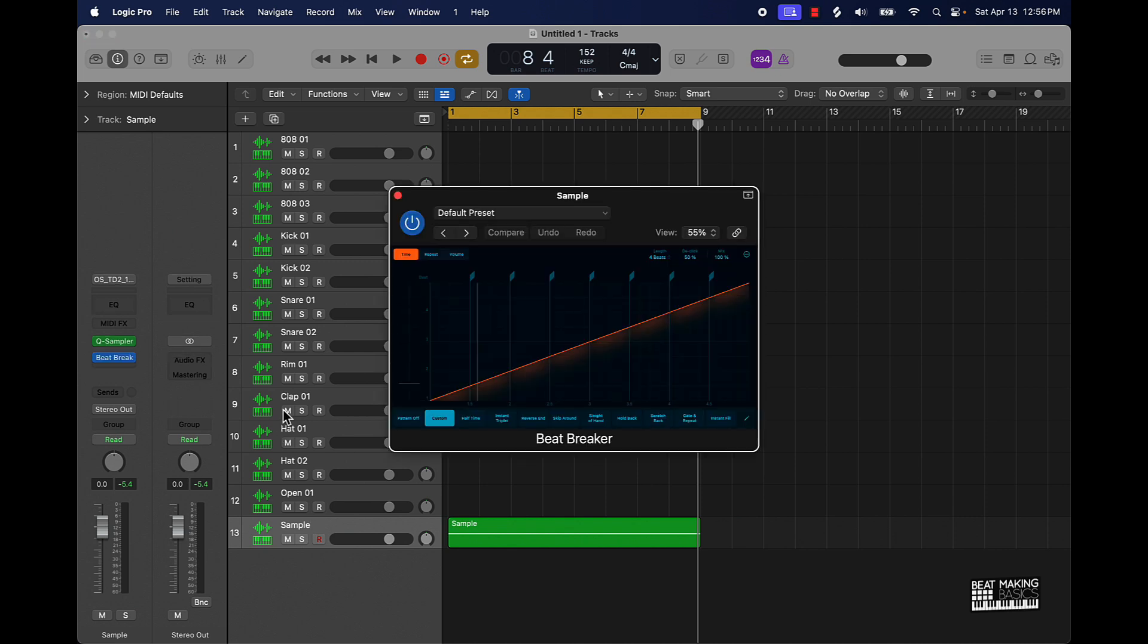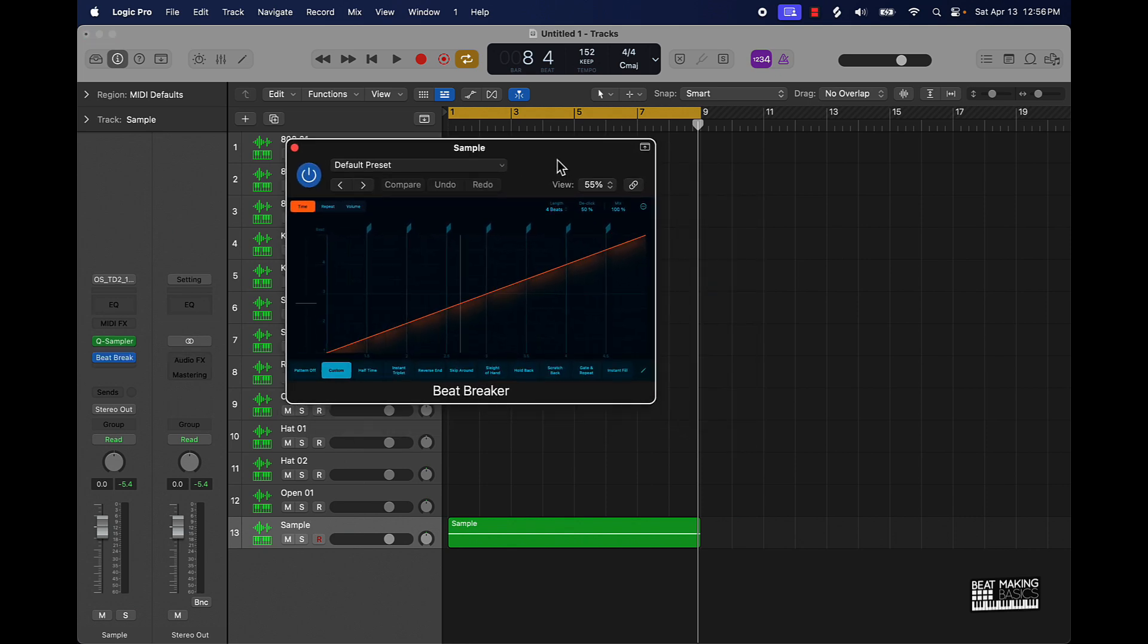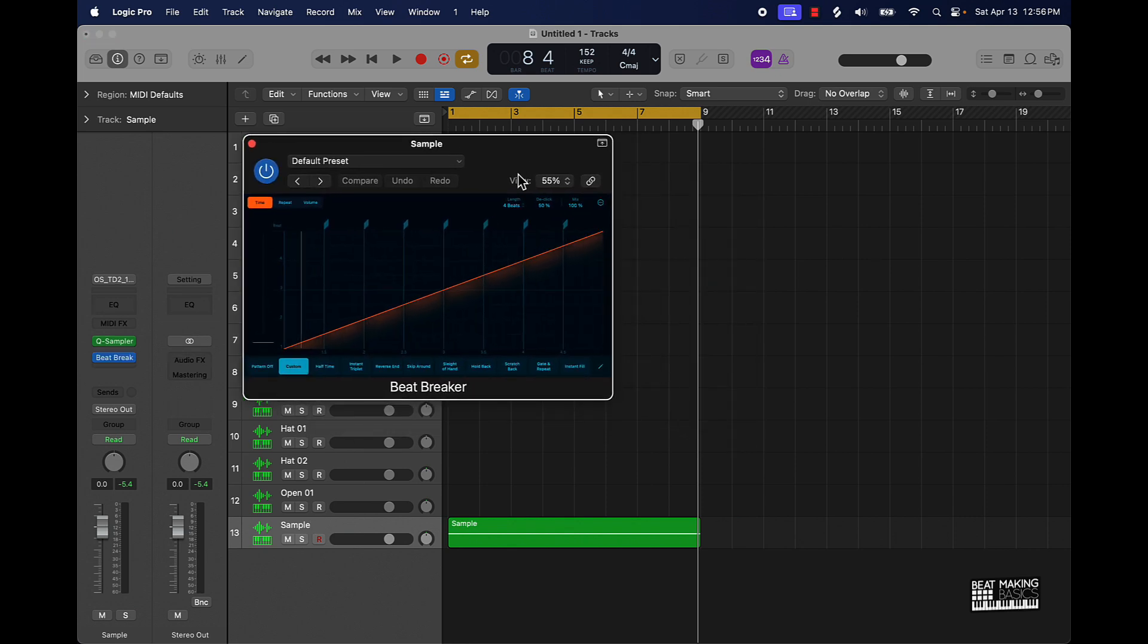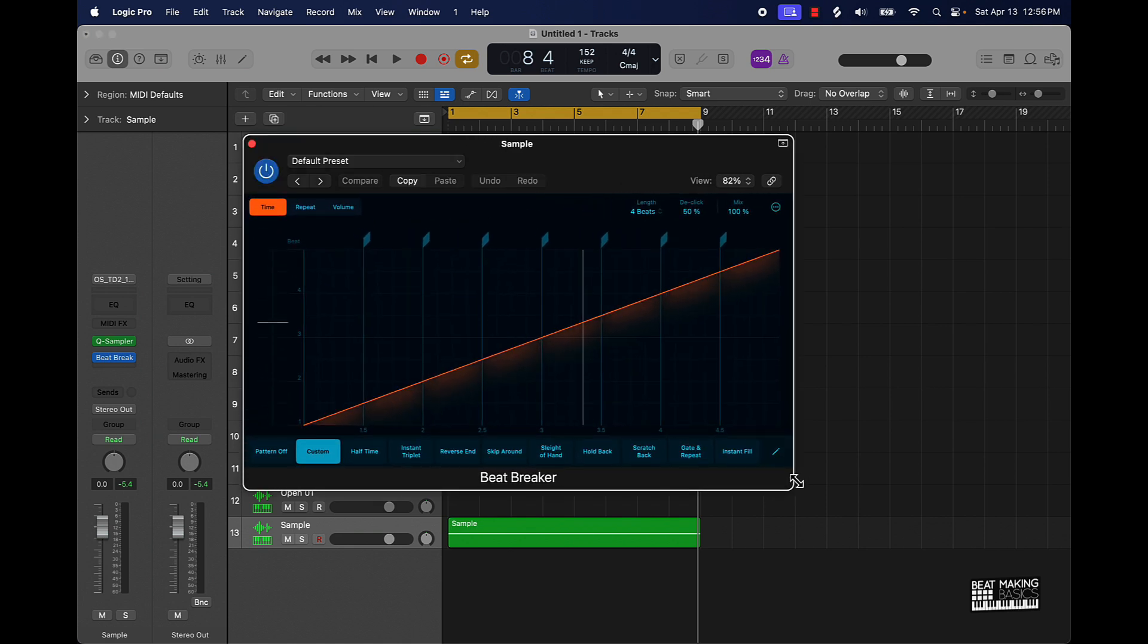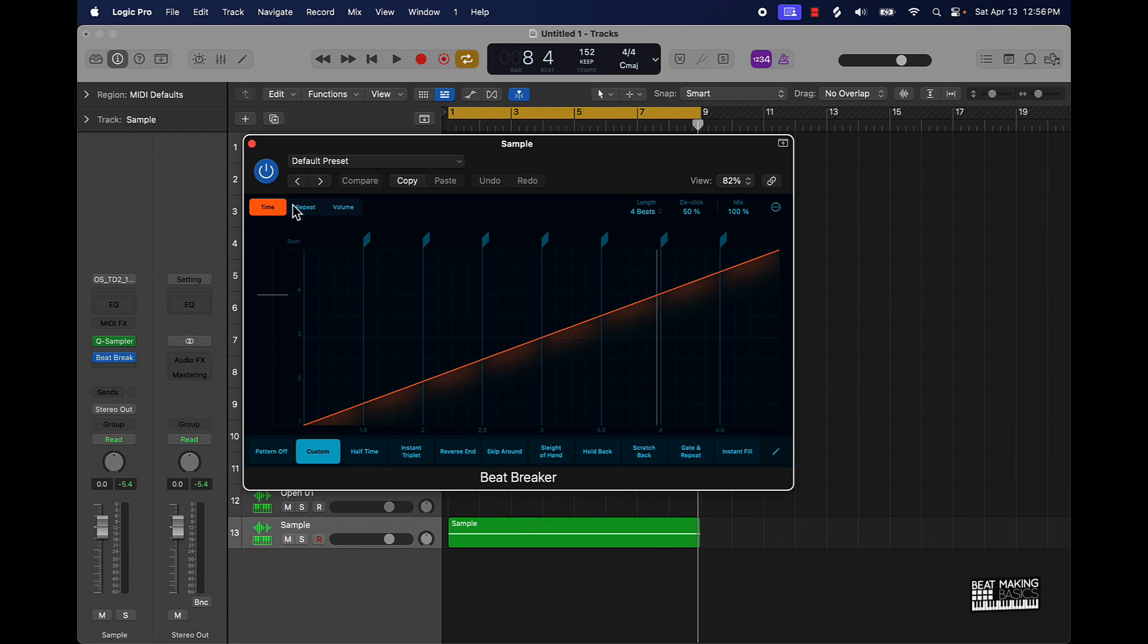I've talked about this extensively in some more videos, but for those who are new, this is going to be a real dope plug-in to add some variation and some difference to your melody. So how it works is you have these different knobs up here.